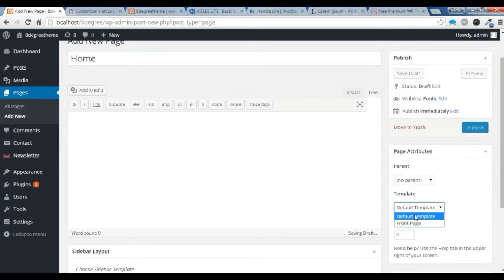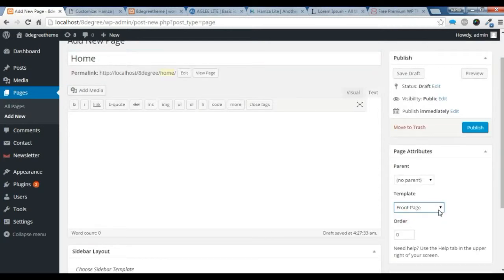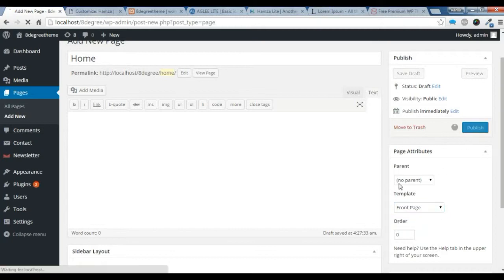And you just need to choose a front page. Or if there is a home page, you need to choose this template. And just publish it.